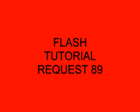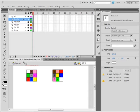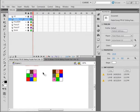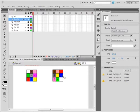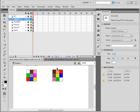Welcome to Flash Tutorial Request 89 Sliding Puzzle Part 3. It's a follow-up to Flash Tutorial Request 87, Sliding Puzzle Part 2, and that's what I have opened on my computer. The request is to have a win sign come up when the puzzle is complete, something like you win or something like that.